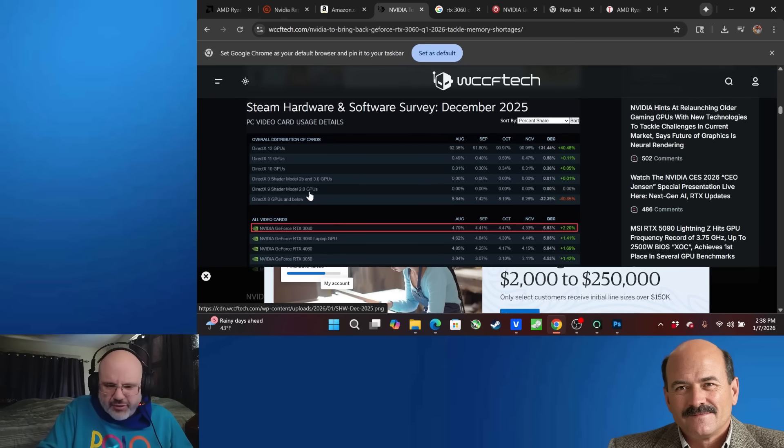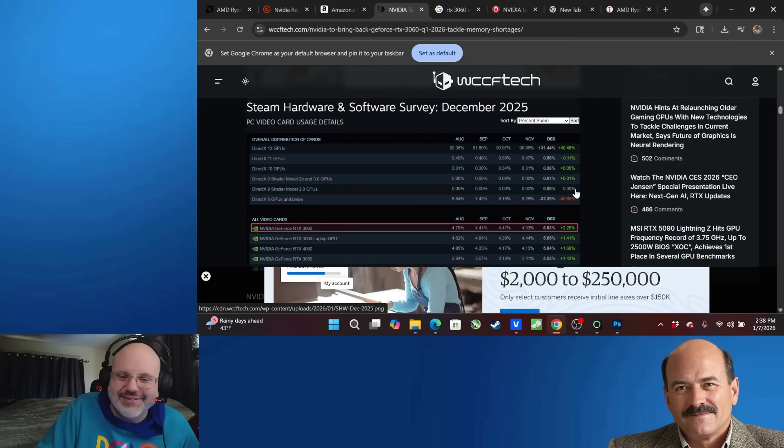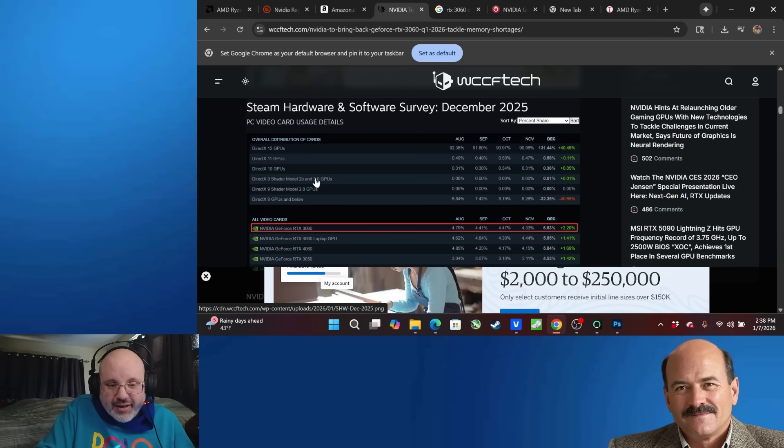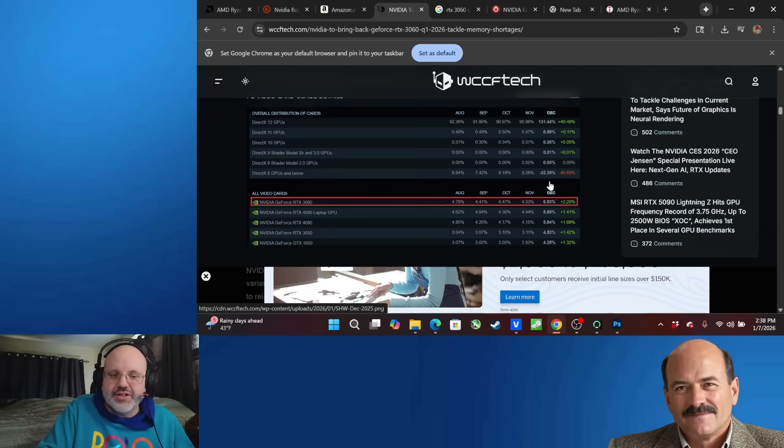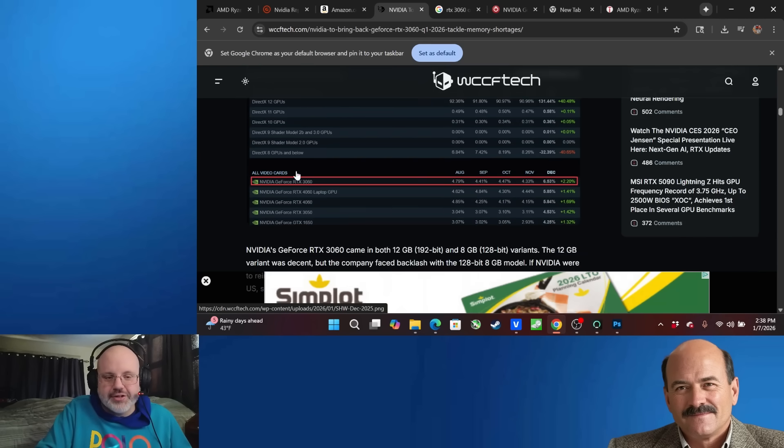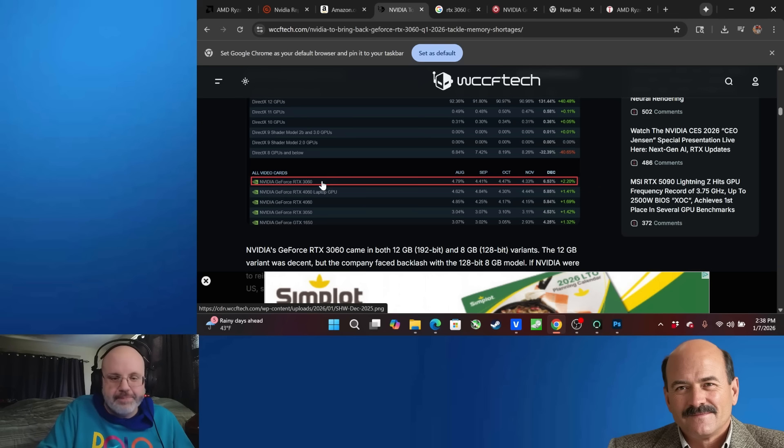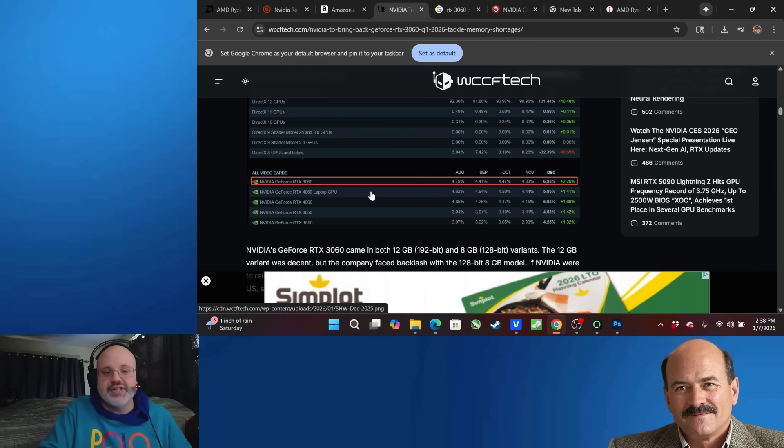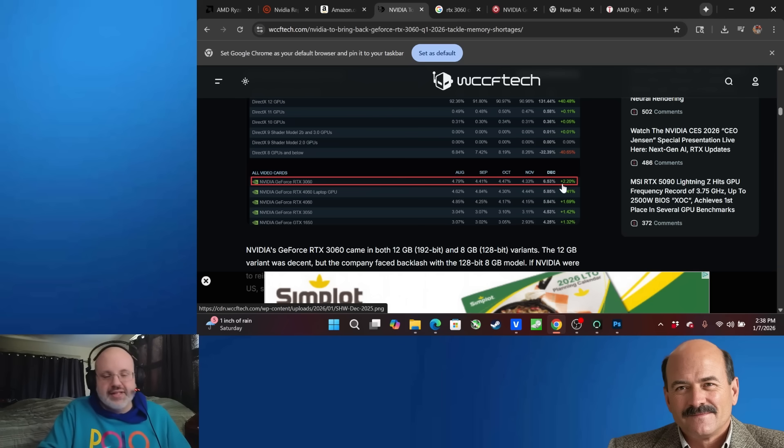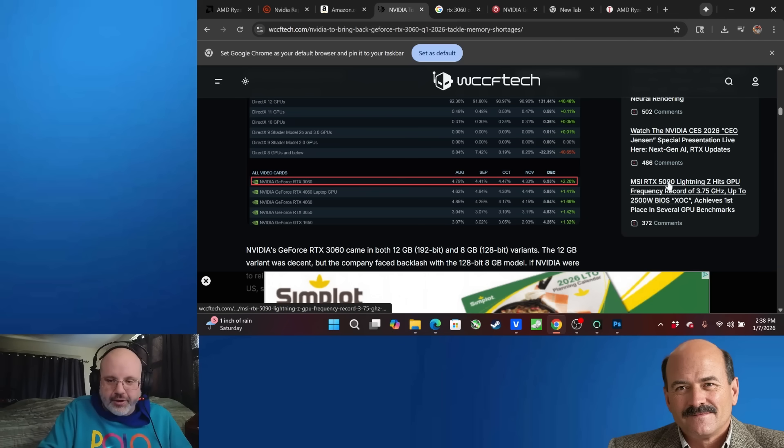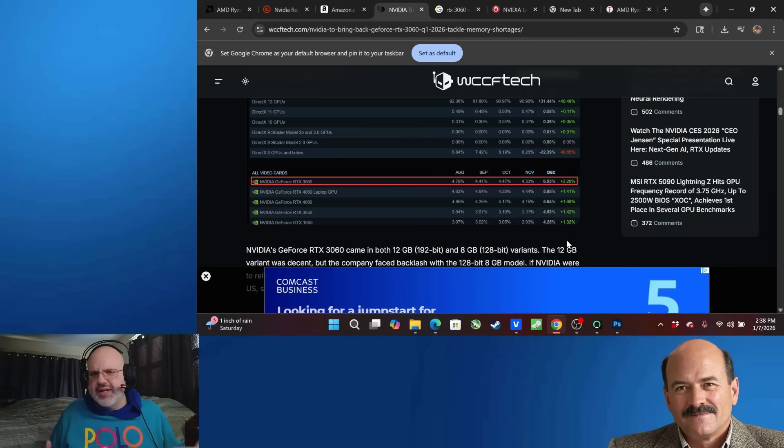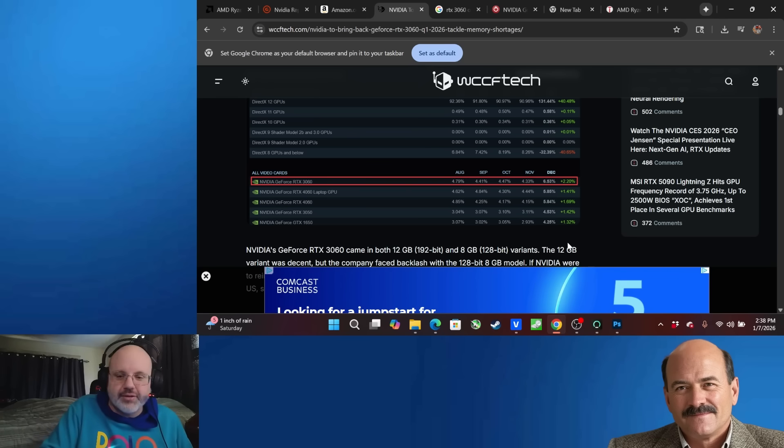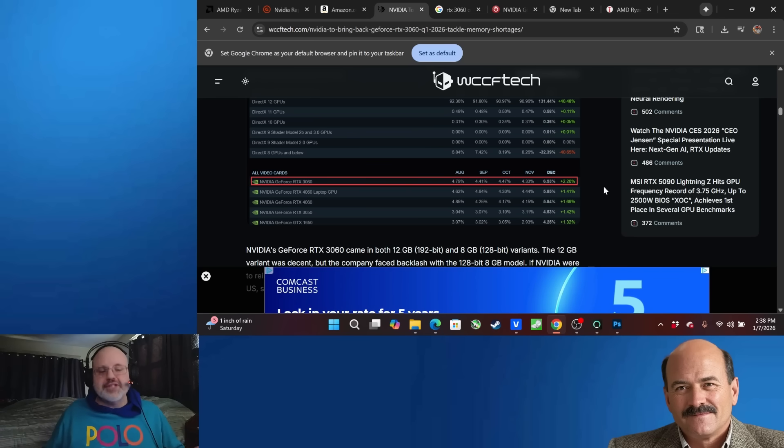But as you're seeing here, people are still on DirectX 9. No one is. Is anyone? 0.1% is on DirectX 9, Shader 2B, and 3.0 GPUs. So there's someone out there using a DirectX 9 card too. But if you look down here, the top dog graphics card for NVIDIA that's being used on Steam is the RTX 3060. Right behind that is the RTX 4060 laptop GPU. So this is why they're bringing it back. It's still a popular card. The 3000 series is still a capable line of cards, even though it's a few years old right now. And they could bring it back for a lower cost.